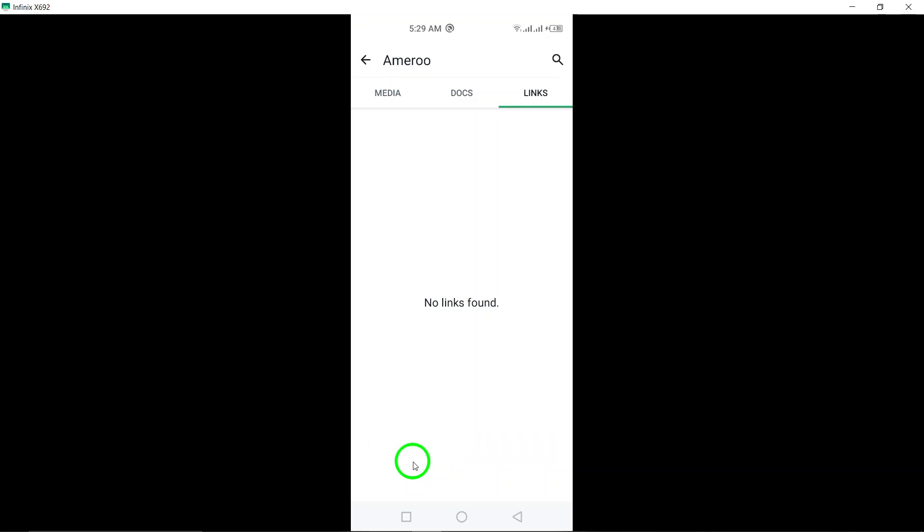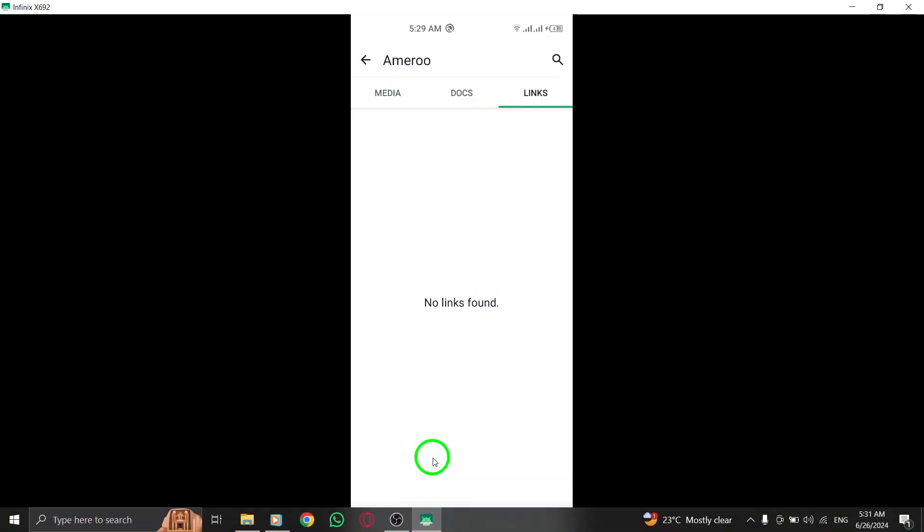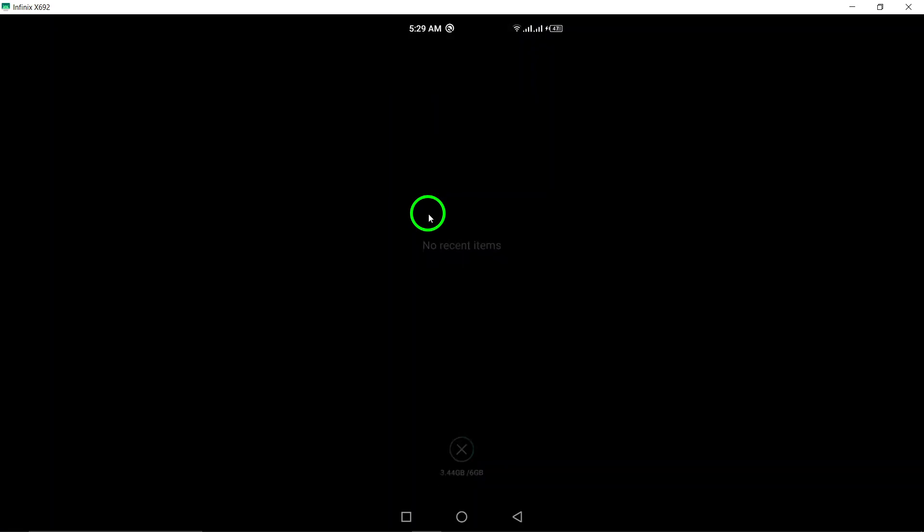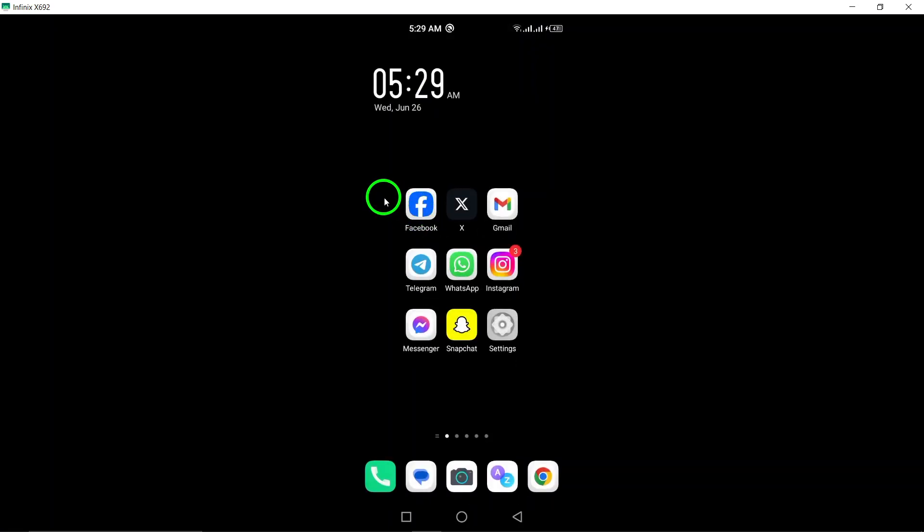And there you have it. By following these simple steps, you can easily view and manage all the shared links in your WhatsApp chats. This can be especially helpful for keeping track of important information or references shared in conversations.